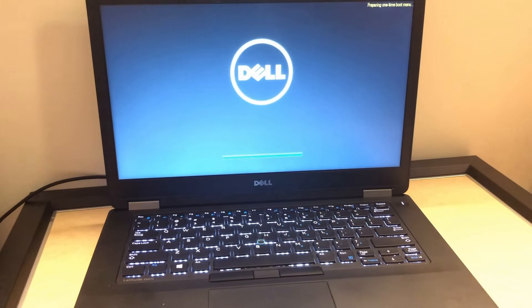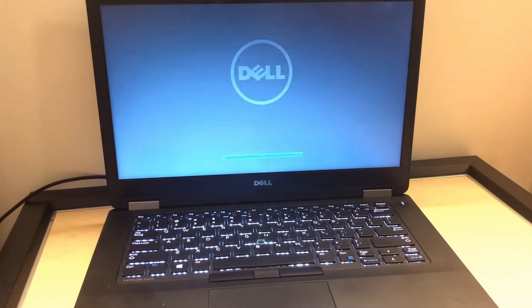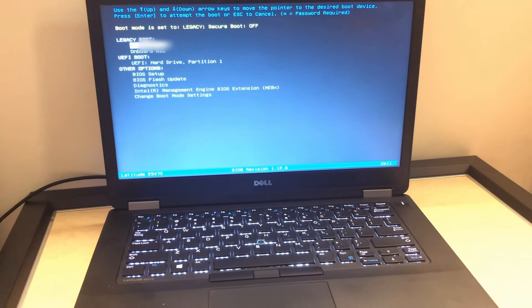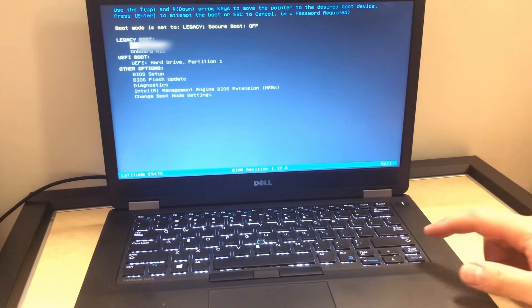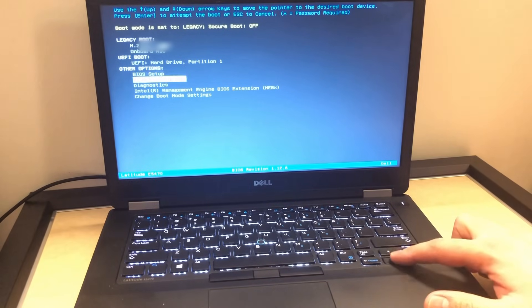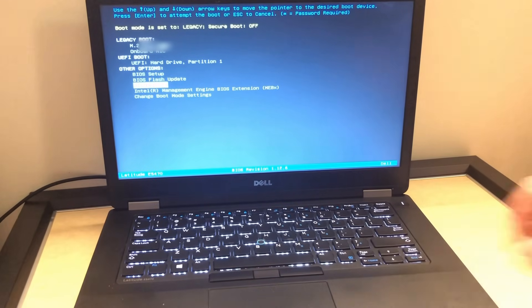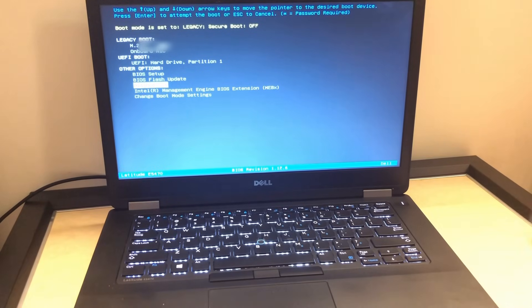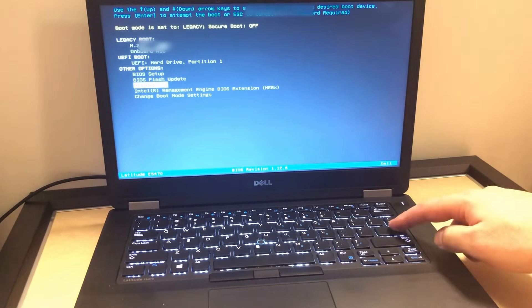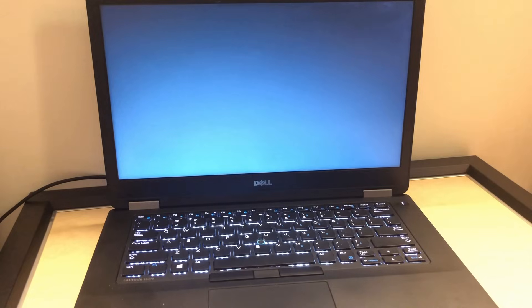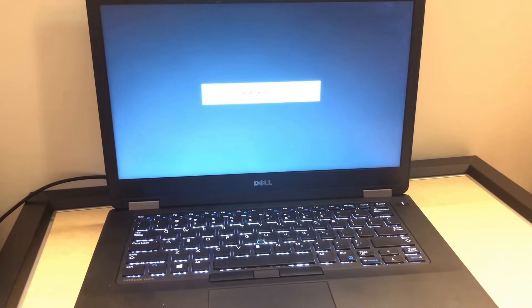A menu will come up, then you want to scroll down to where it says Diagnostics. When you get to that, press the enter key on the keyboard. Then it will load up the diagnostic screen.